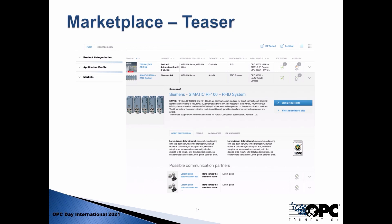In this table you can expand the view and get more information: the latest certification information, but also the exact profiles supported by that product. You'll get information like the UA capacities — that means what is the maximum number of monitored items supported — but also quality information, not just about certification but also about interoperability workshops: how many have been attended and when. All of that is intended to provide the user of the marketplace a good overview over the OPC UA features supported as well as the OPC quality.